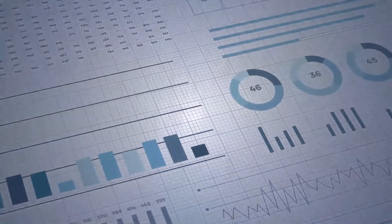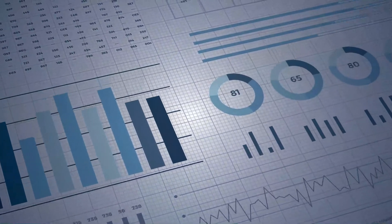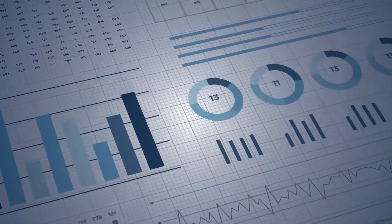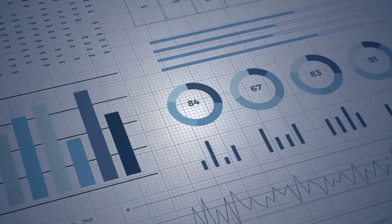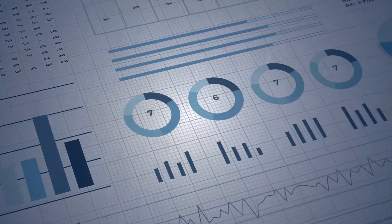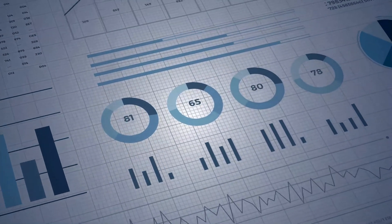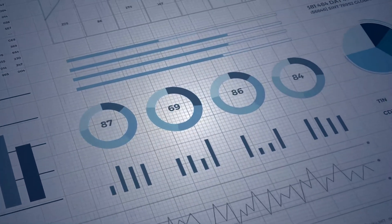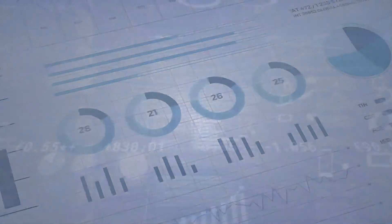Built jointly with Microsoft, this powerful platform automatically takes industry-specific documents and delivers the insights required for your business.